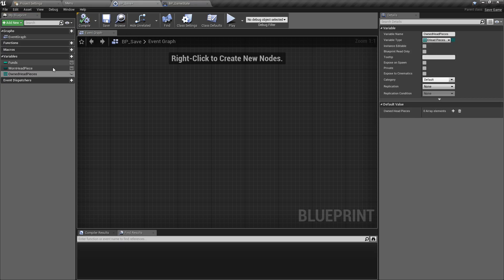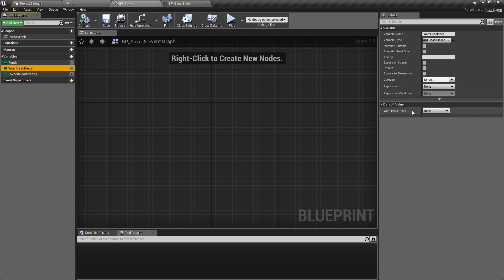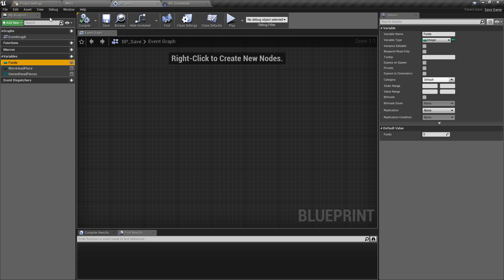After hitting compile, we always want to make sure that in the save file we add a single element to the array and that we always have 'none' available. We always want to start with not wearing anything and always have this to fall back on. On first load, we'll check everything in here and make sure that 'none' is available in the owned headpieces, the previously worn headpiece will also be none, and the funds will start at zero.